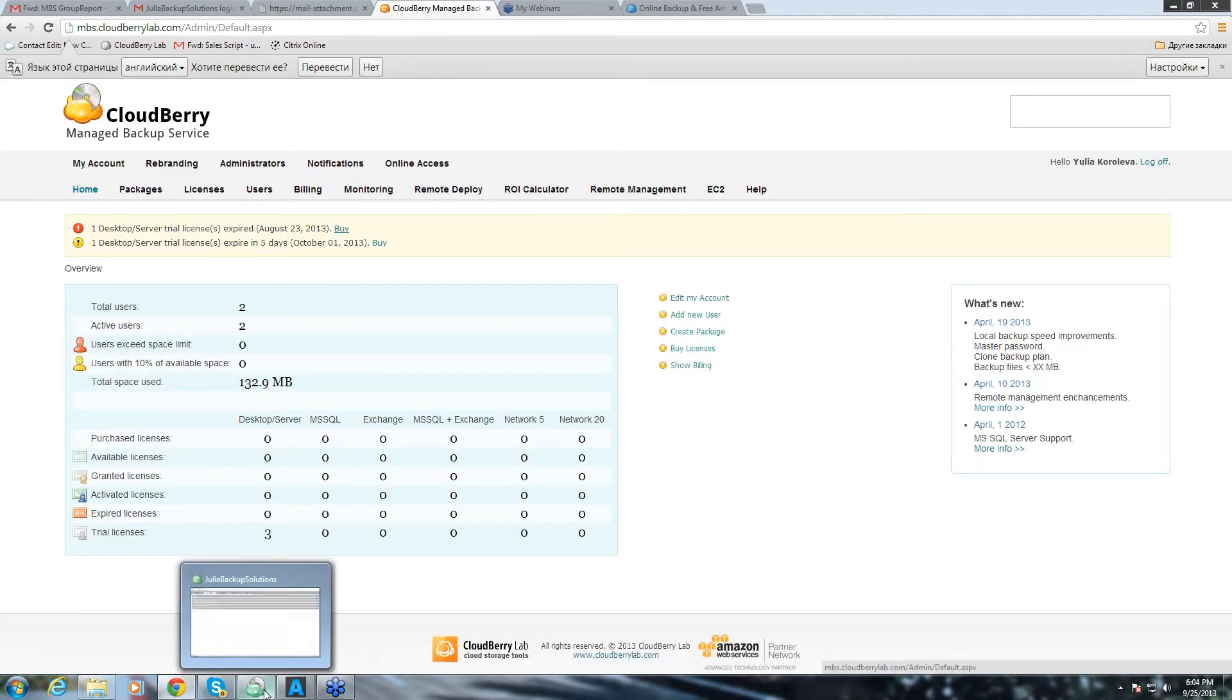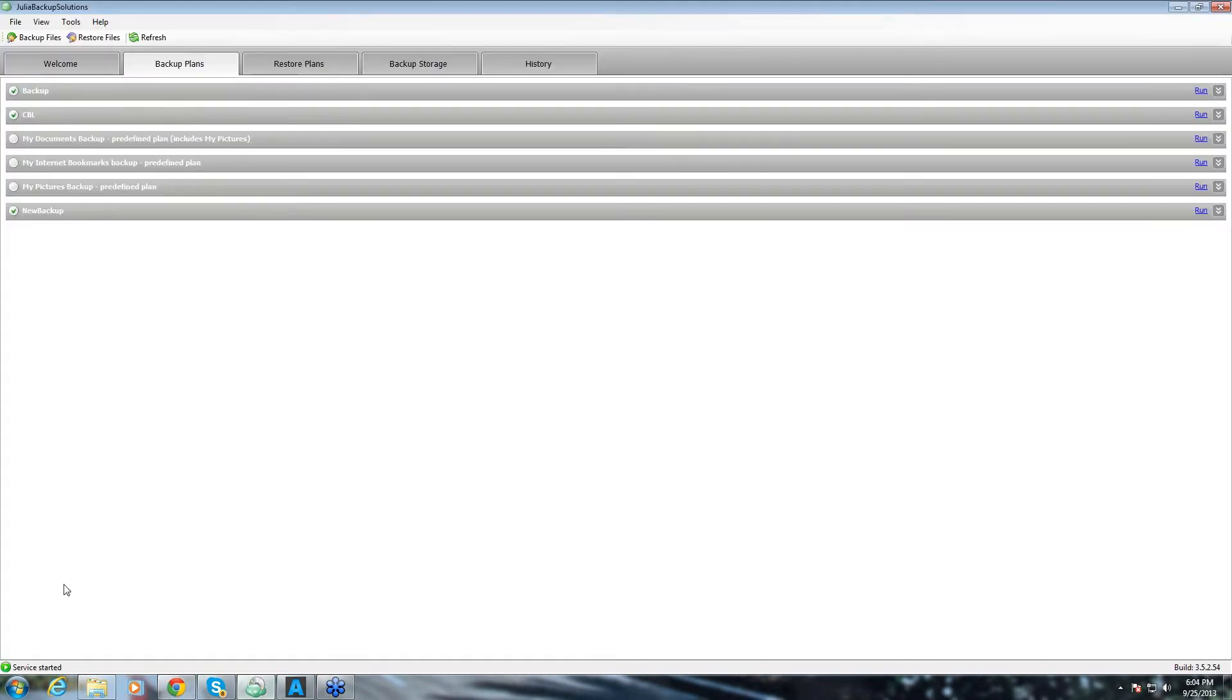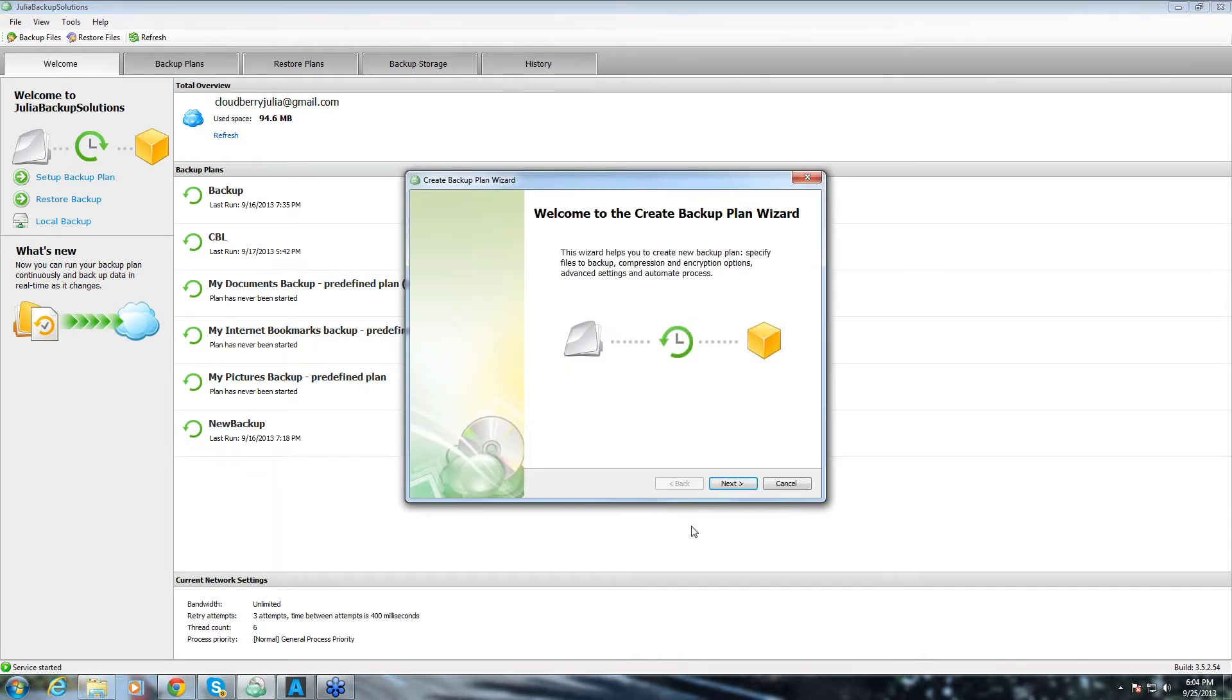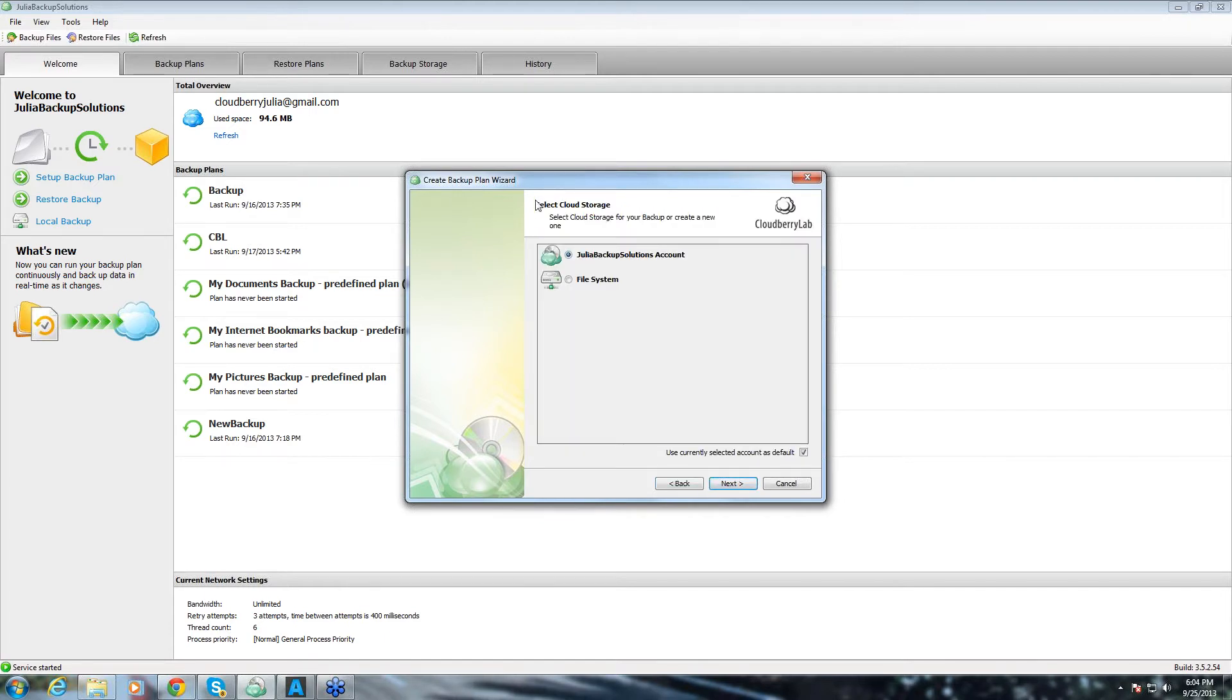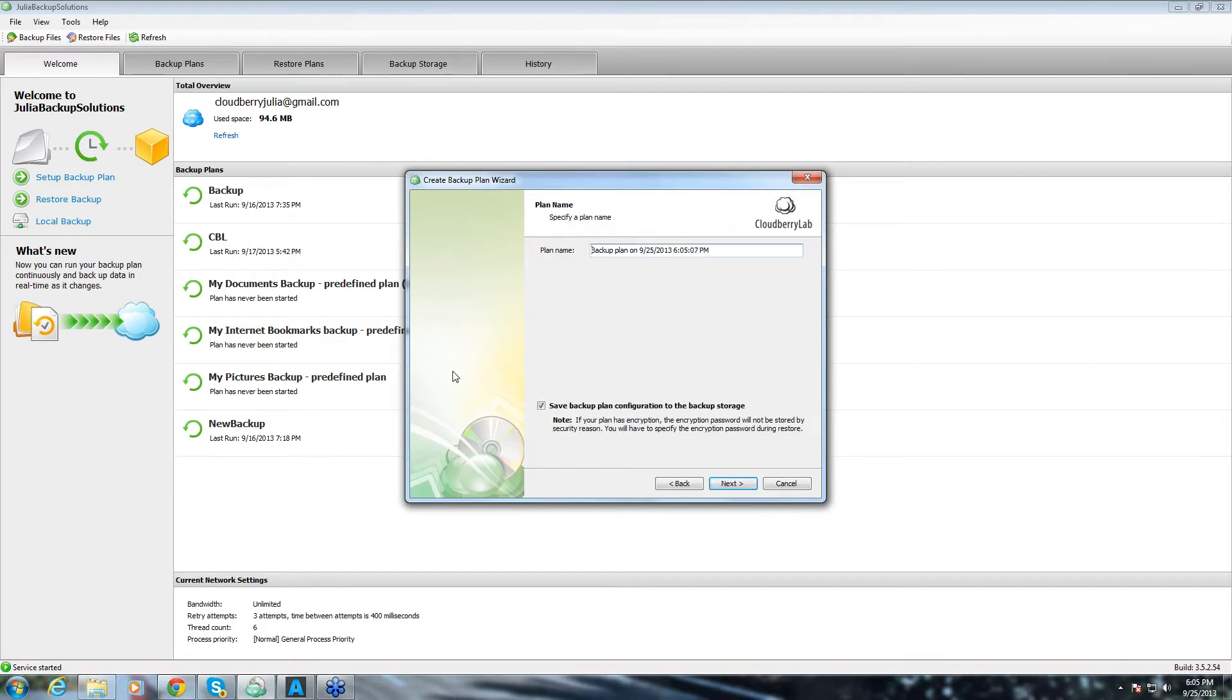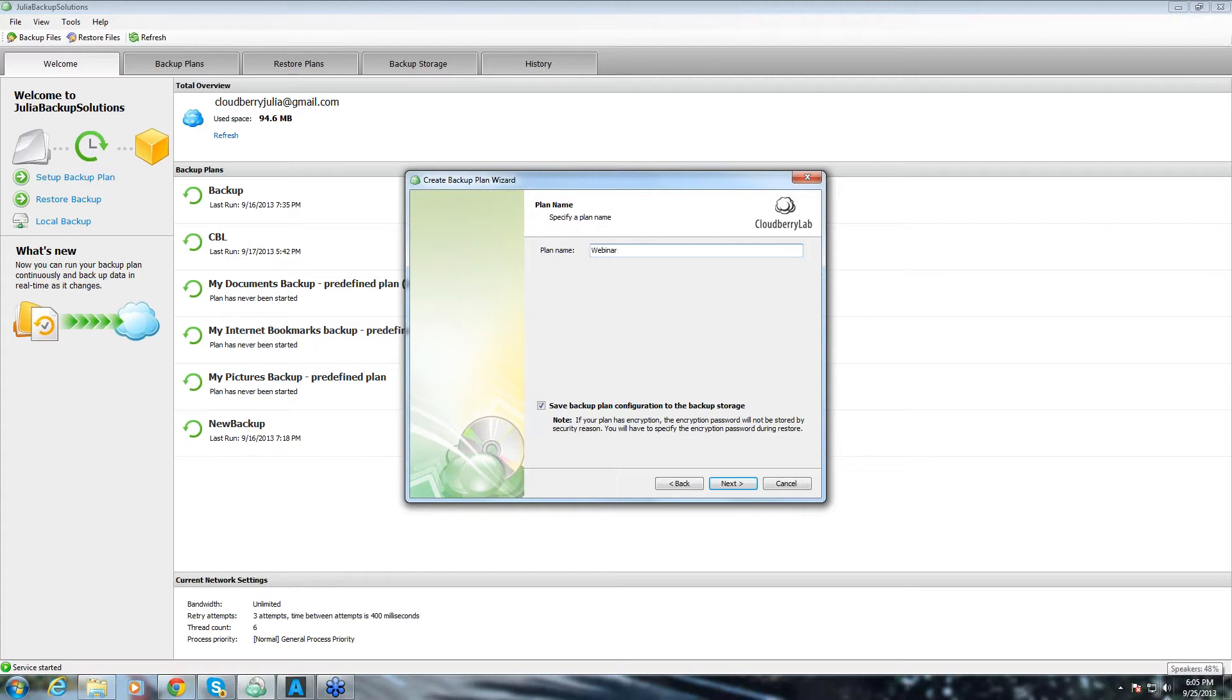First of all, we'll run backup from backup plan agent. We go to welcome tab and you can click this one or this button backup files and that's how you create backup plan. Here on the first step we choose our storage. We can either backup locally to file system or we can backup to our storage account.